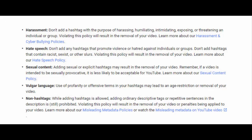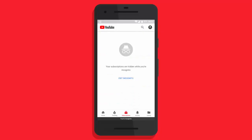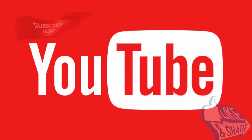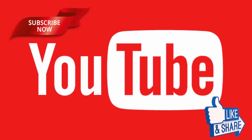Separately, earlier this month, the new incognito mode on YouTube for Android started rolling out widely to users on the platform. The feature has been designed to disable history tracking on the YouTube app.